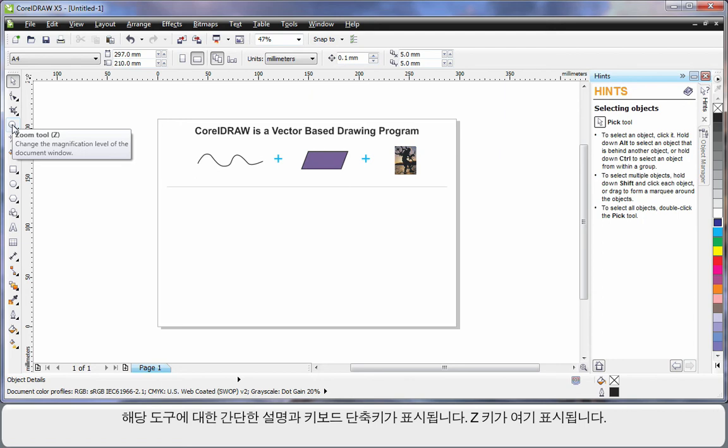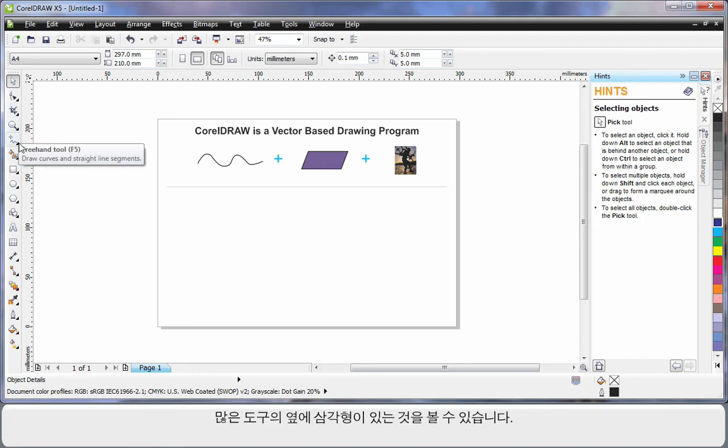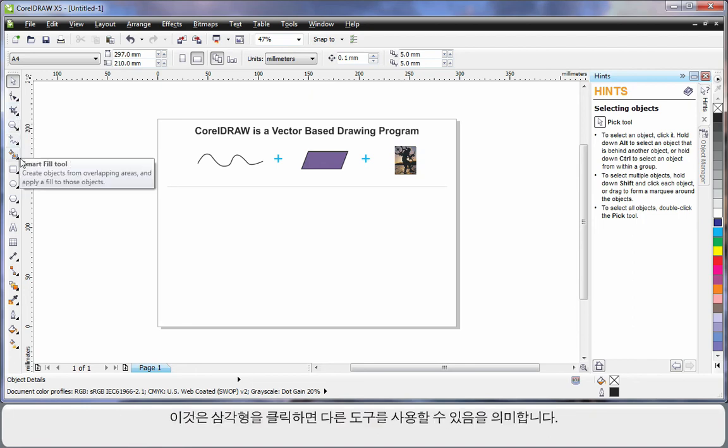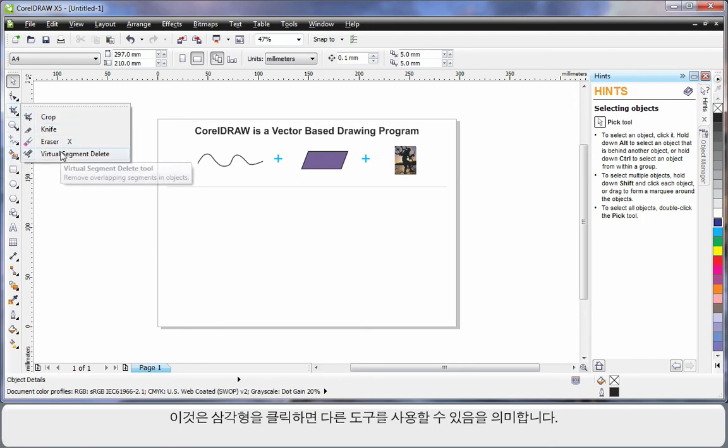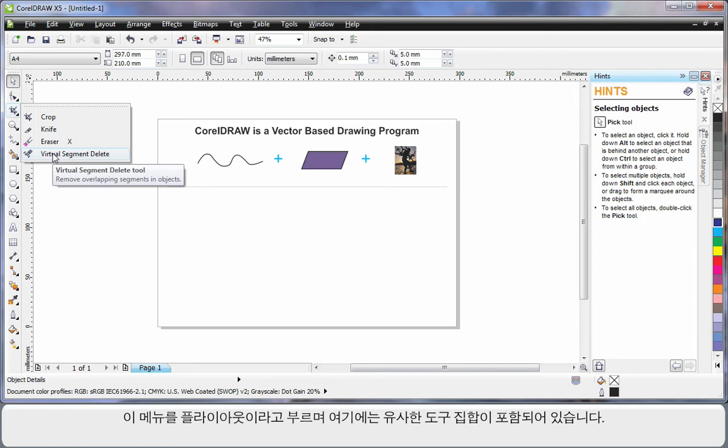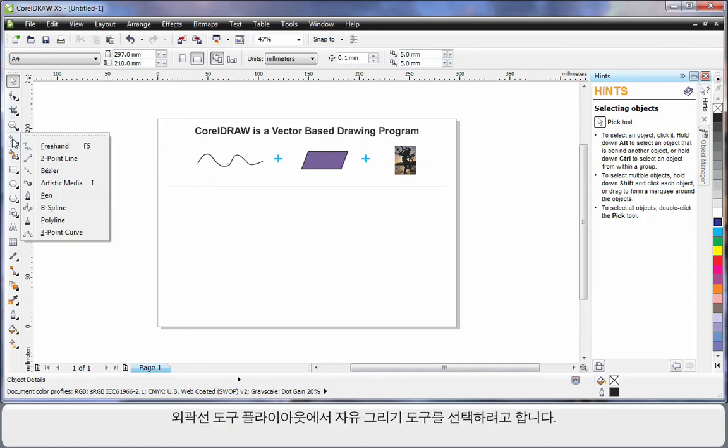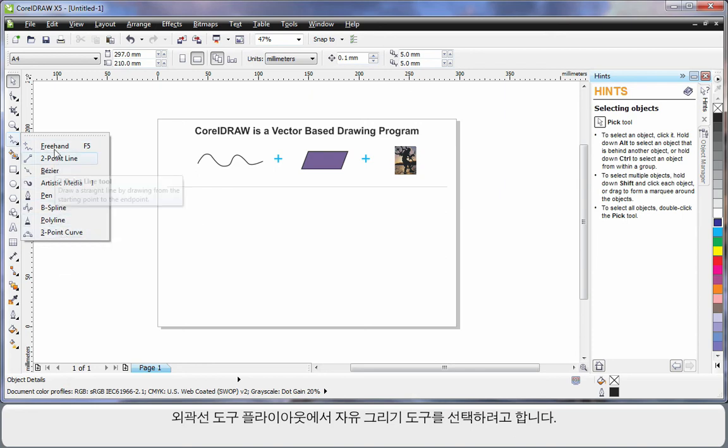Notice the little triangle alongside many of the tools. This indicates there's another group of tools, and if you click that triangle it will display that group of tools. We call this a flyout. The flyout will always contain tools of a similar nature as the one that you can see on the toolbar. I'm going to come down and display all of my outline drawing tools and select the freehand tool.